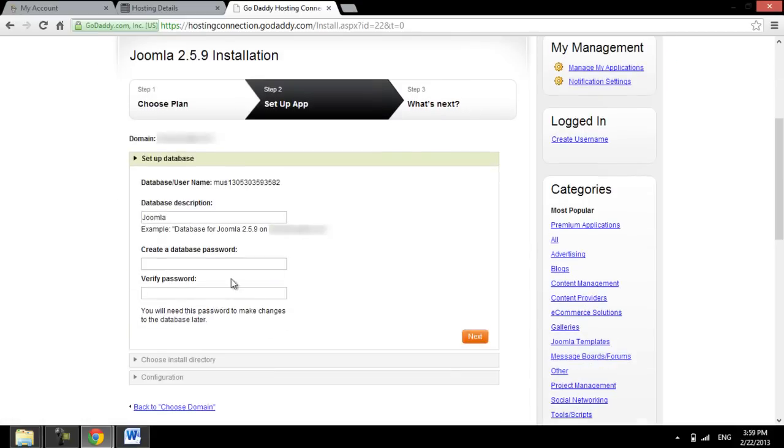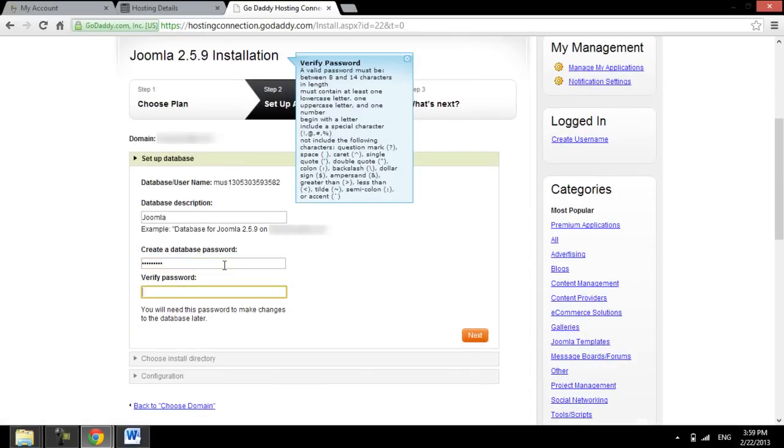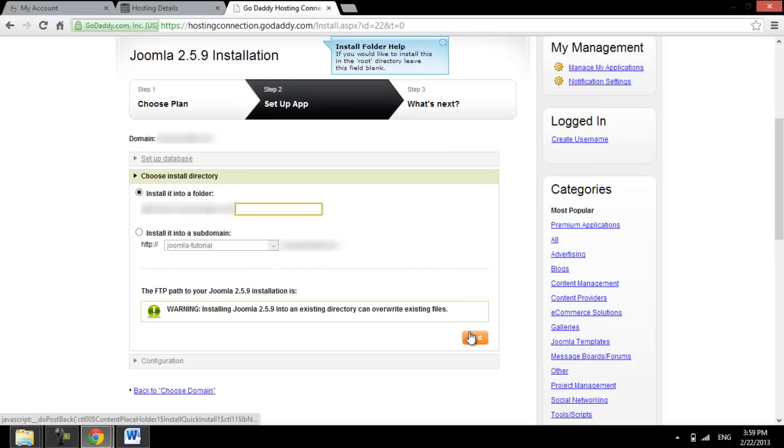On the next step of the installation, set the database description, password, and click on the Next button to continue. Your database name and ID is assigned by GoDaddy automatically, and it is written on the top of this step.